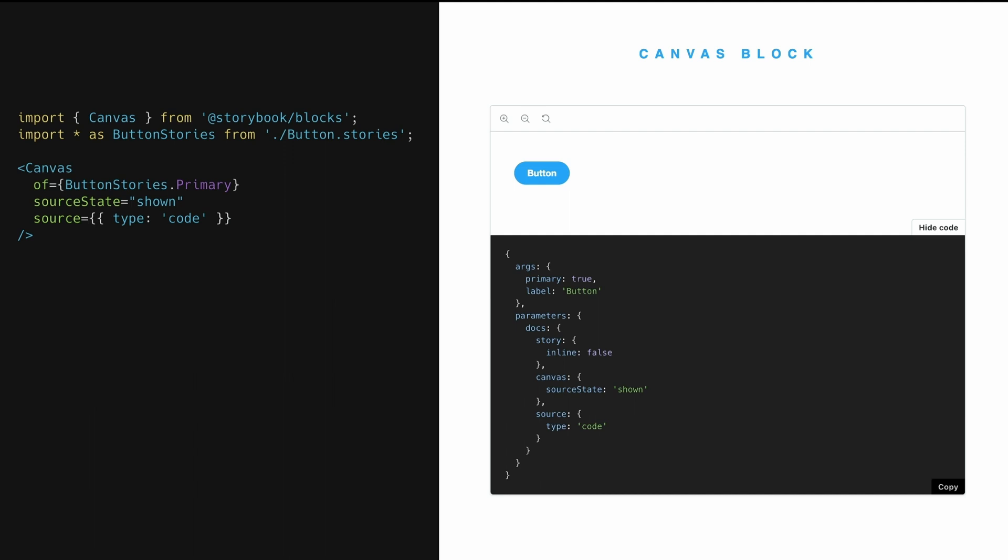So here you can see a canvas block has been customized in quite a few ways that are similar to what we saw earlier. So you can see here, the canvas block has a bunch of props that are very similar to, not very similar, that match up identically with the parameters that we saw earlier for a story to control the way that the canvas was rendered.